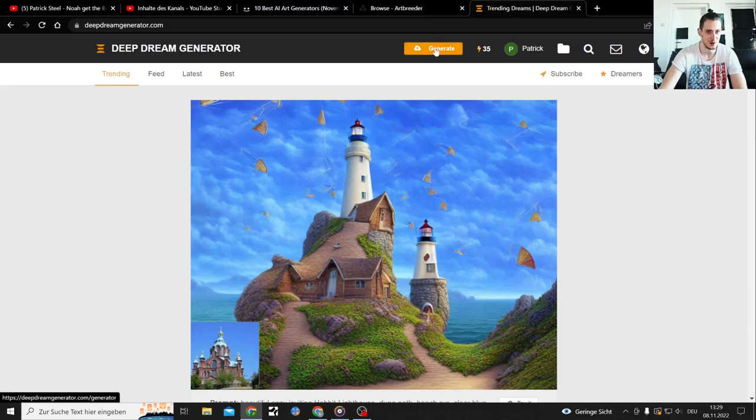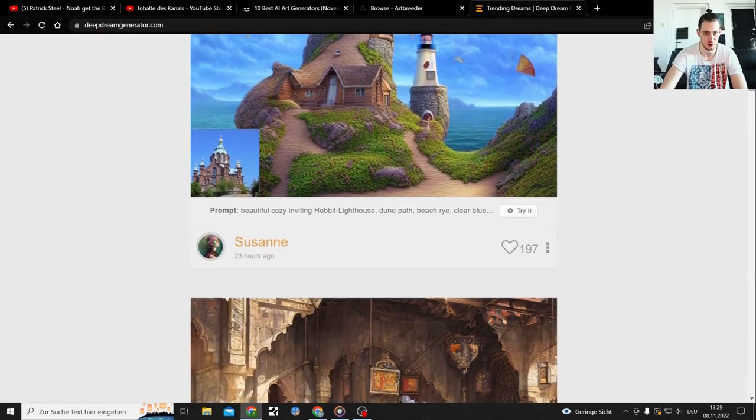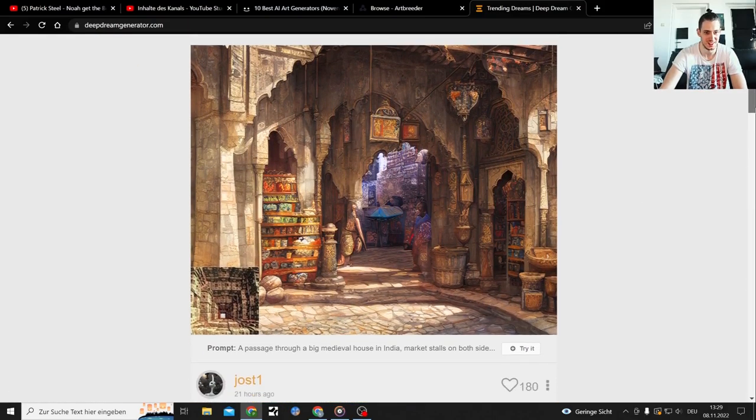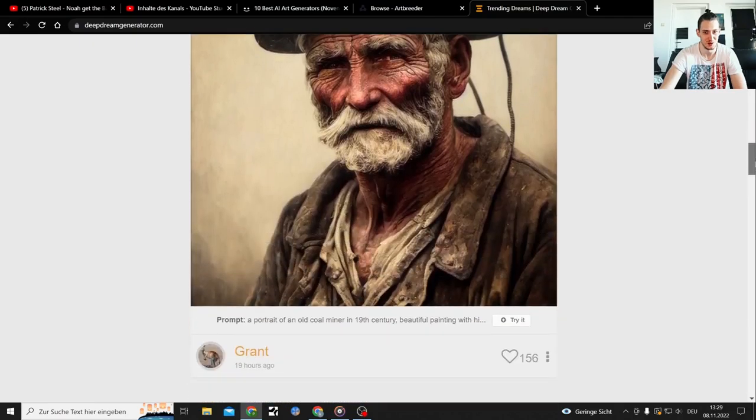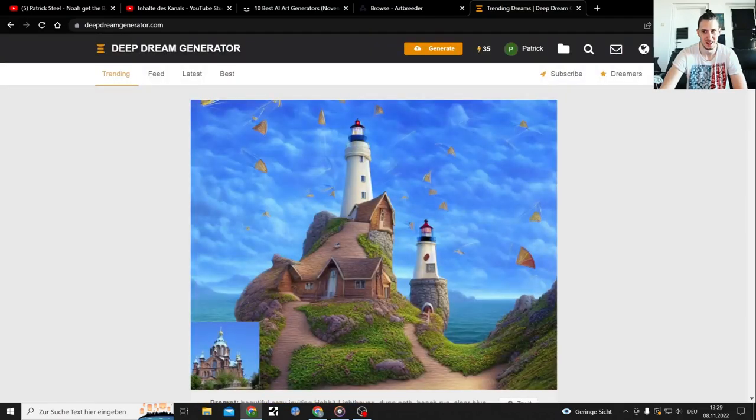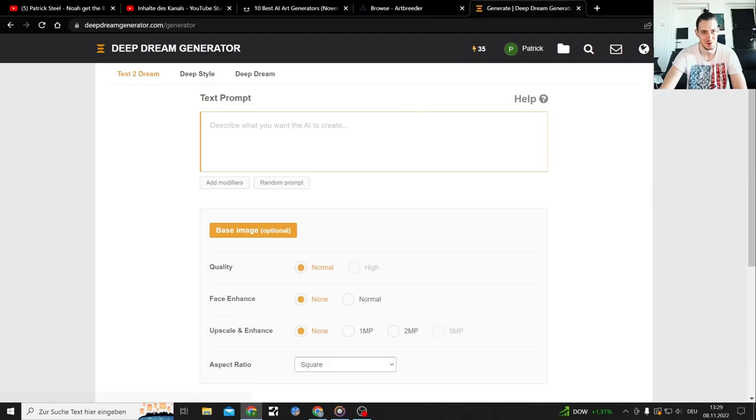Okay, let's start with the other one then. Deep Dream Generator. You have some examples. I don't want to create furries, no thanks. I'm a crusader.